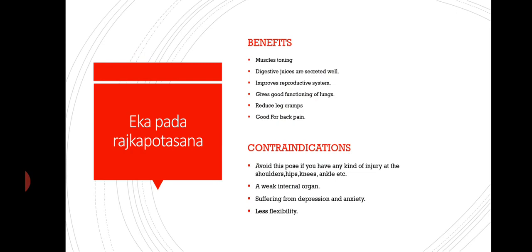Now I will teach you the contraindications of Eka Pada Raj Kapotasana. First, avoid this pose if you have any kind of injury at the shoulder, hips, knees, ankle, etc. Second, weak internal organs. Third, suffering from depression and anxiety. And the last contraindication is less flexibility.